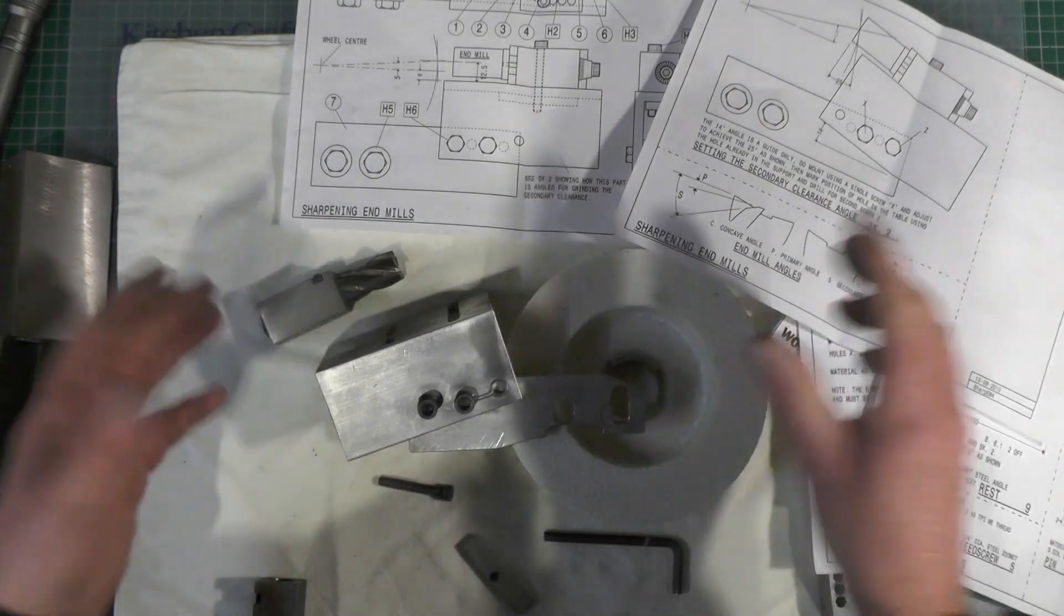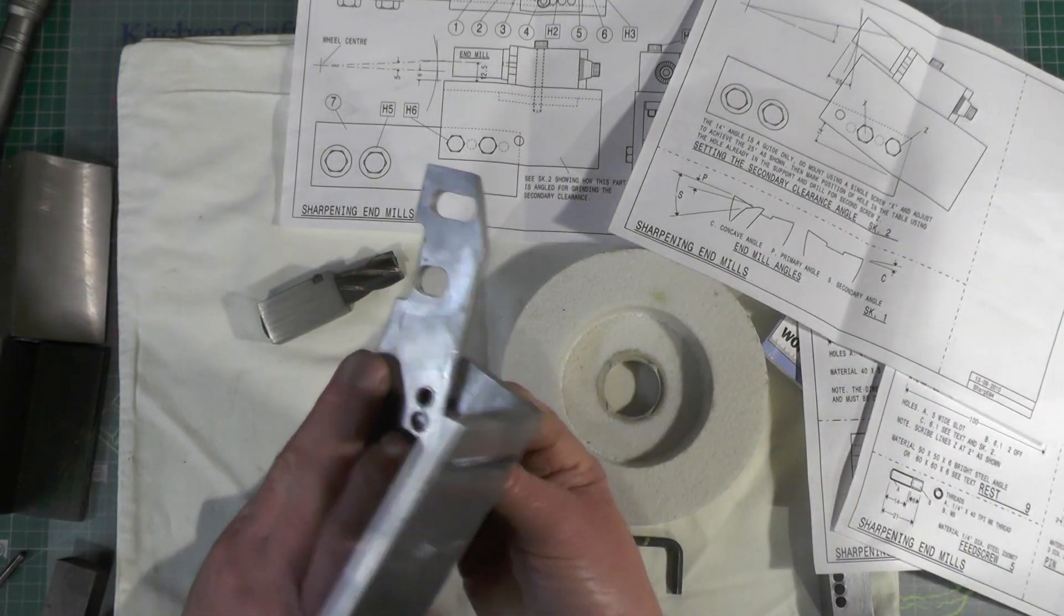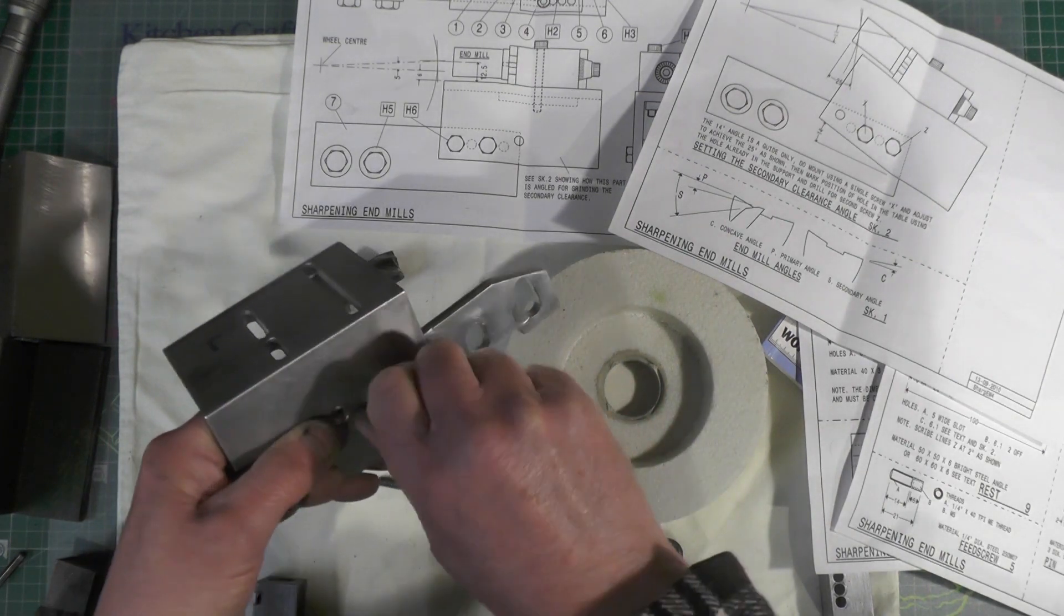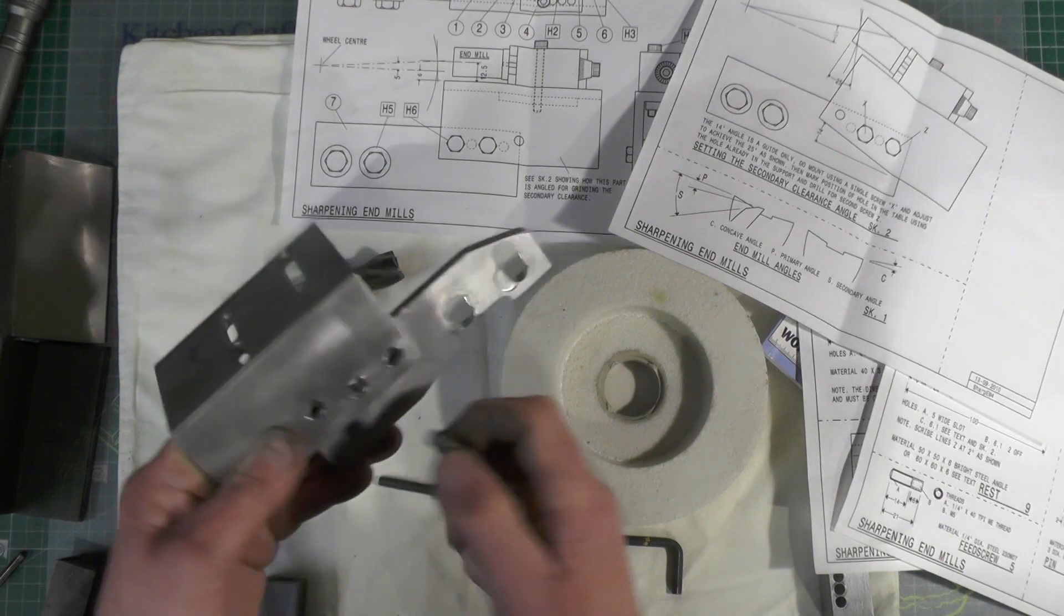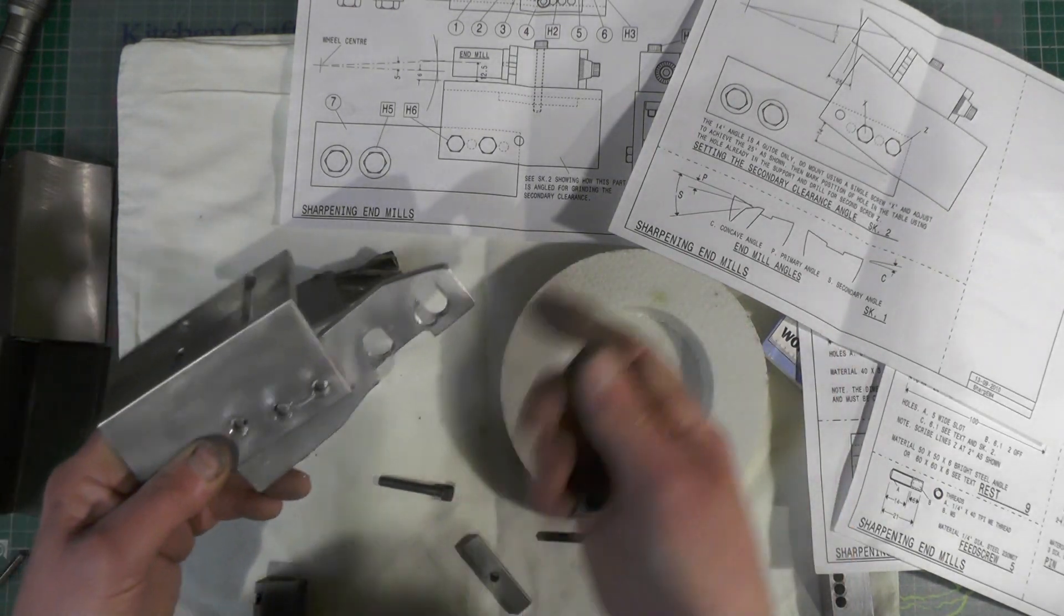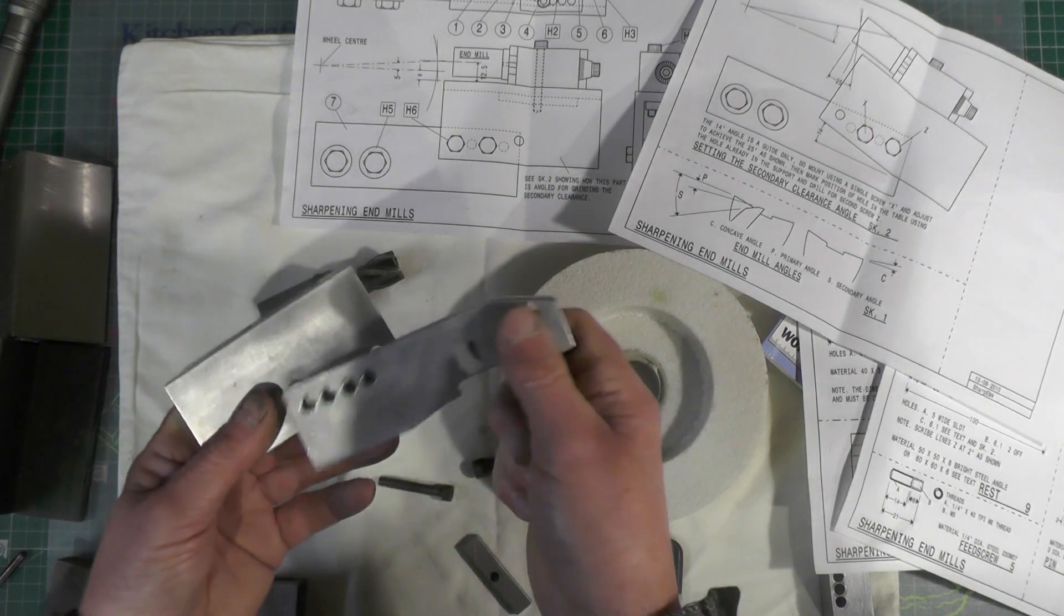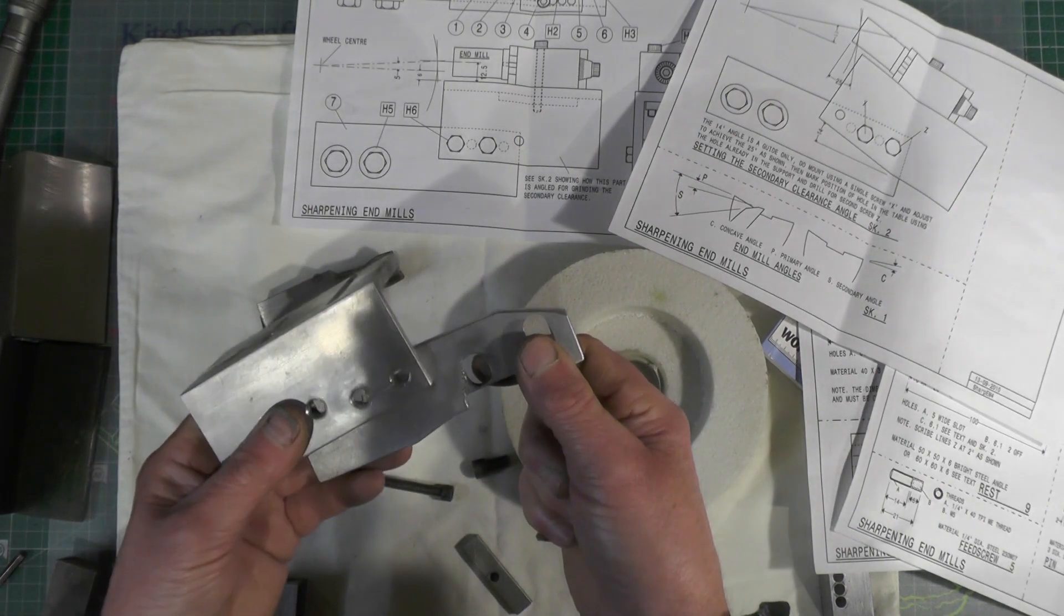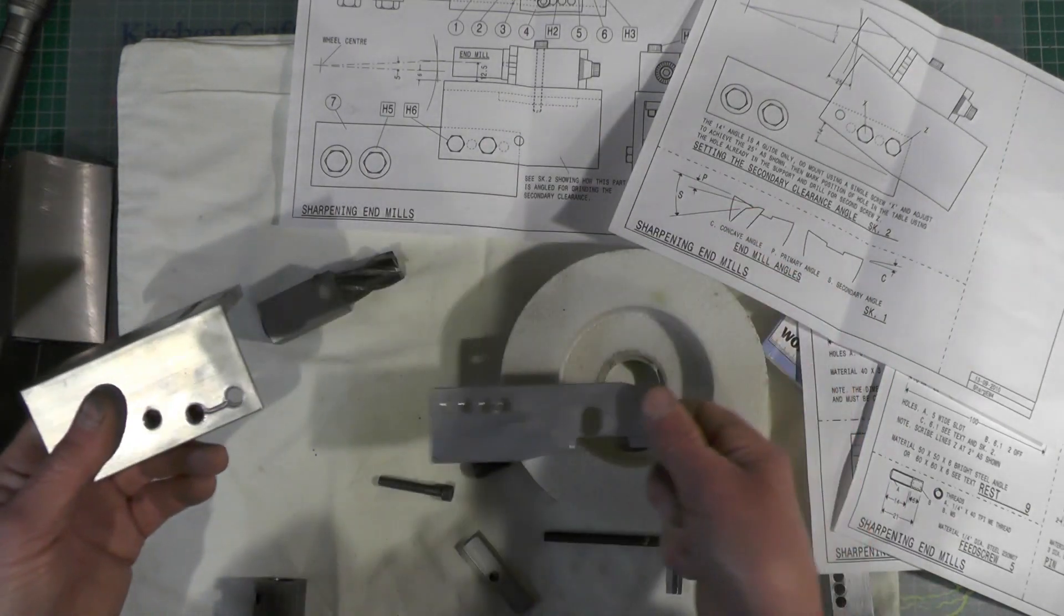But the annoying thing is with this, you have to keep, when you're taking this off to change the angles, you've got to keep putting the bolts in and putting the nuts on the back, which is a bit annoying. So I'm going to modify this. I'm going to thread these holes. Well, I've already threaded them. I was going to make a new one of them, but I'm going to stick with that one, because it's still doing the same job.